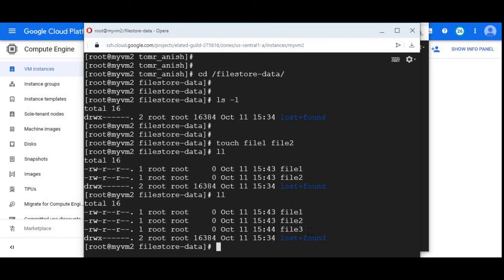Interesting, right? Filestore is a centralized storage. We can create and keep your data. No matter what happens to your VMs, your data will be available. You can just attach or mount your Filestore under multiple virtual machines and save the data.